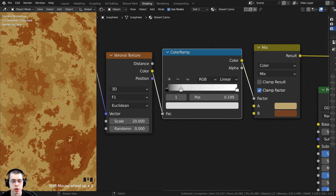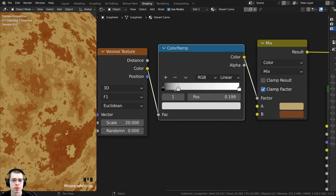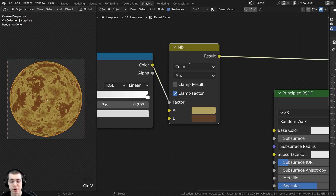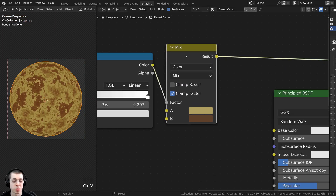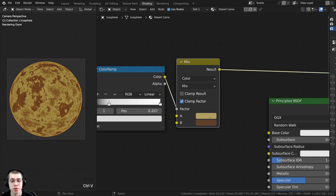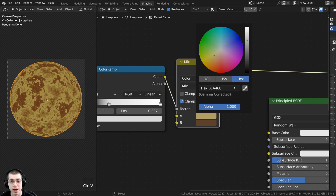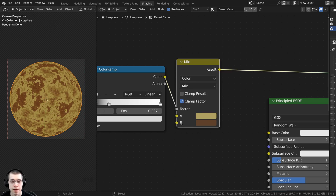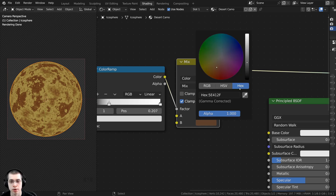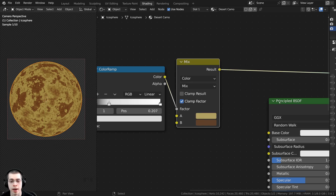You can see different chunks of color now. For the exact colors I'm using on the Mix node: Color A is hex value B1A468, and Color B is hex value 5E412F. This completes the first texture in the desert camo.